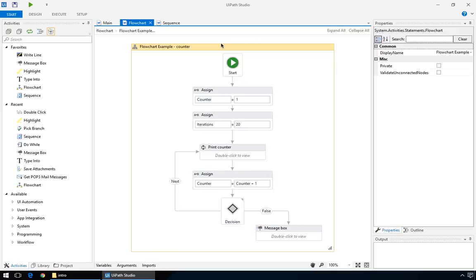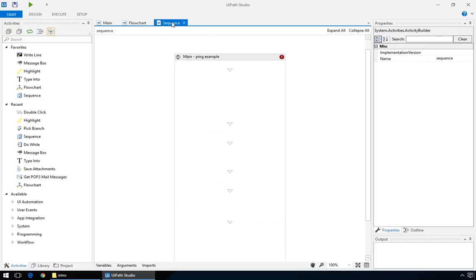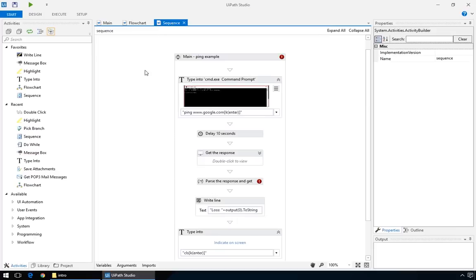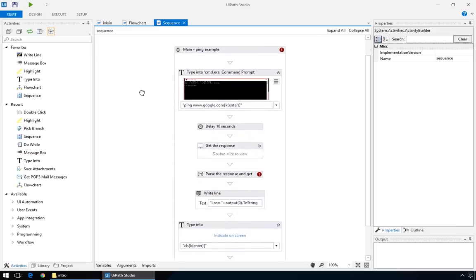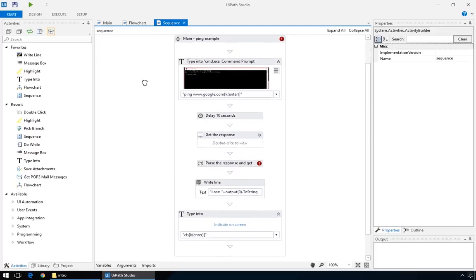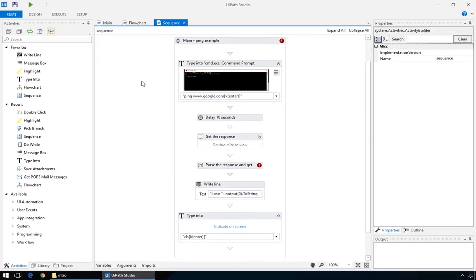You'll get to create a flowchart in a minute, but let's also see its little sister, the sequence. As the name implies, it is a simple list of actions that we tell UiPath to take, one after the other. It's more appropriate for shorter, simpler workflows or pieces of automation that we can use in a larger project.